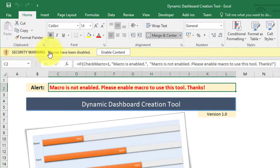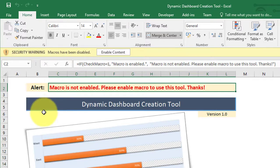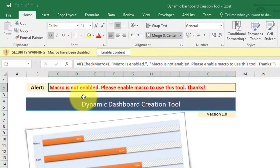Some users are not aware of this setting and they think that there is some error in the tool or that the Excel worksheet is corrupted. Being a professional developer, it's our duty to flag and customize an alert to enable the macro.